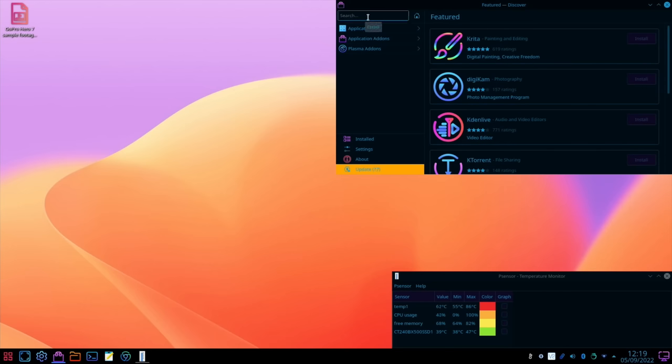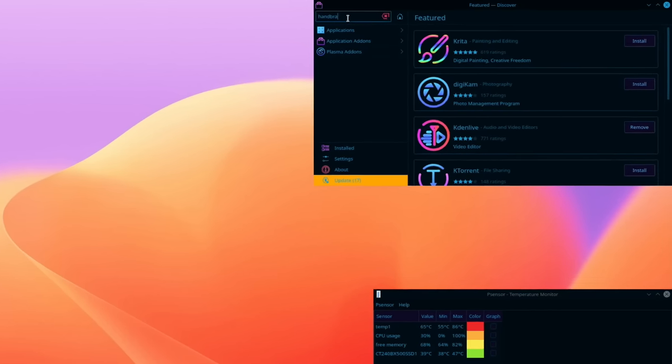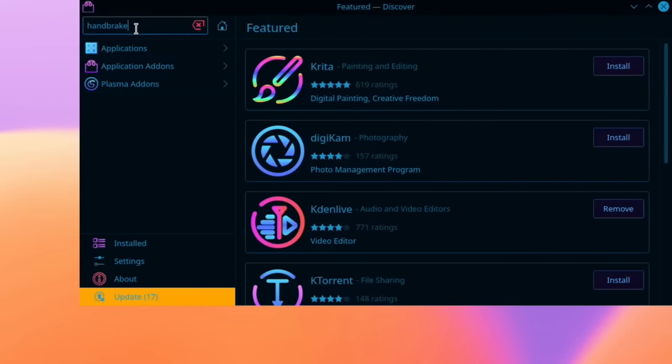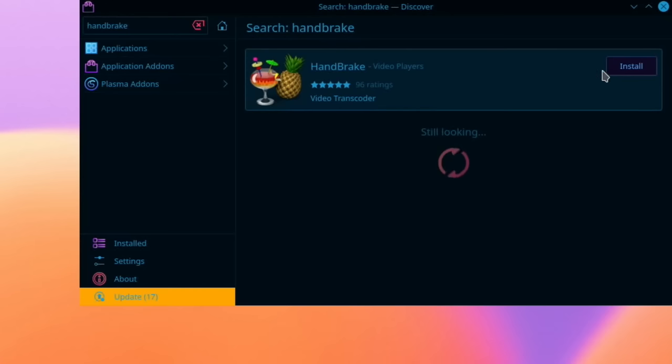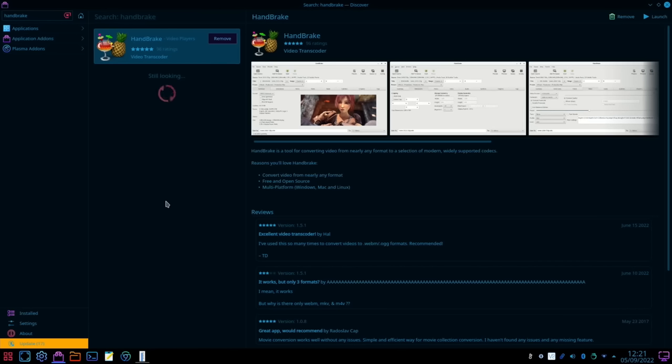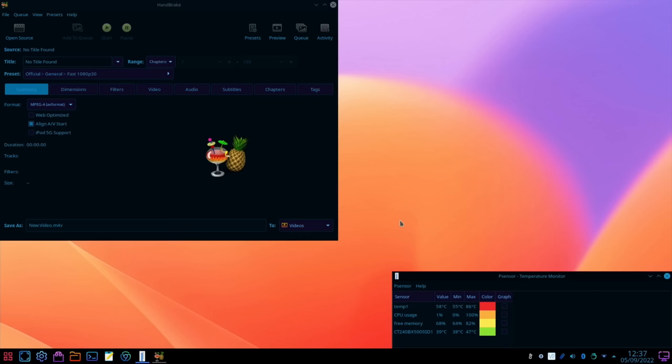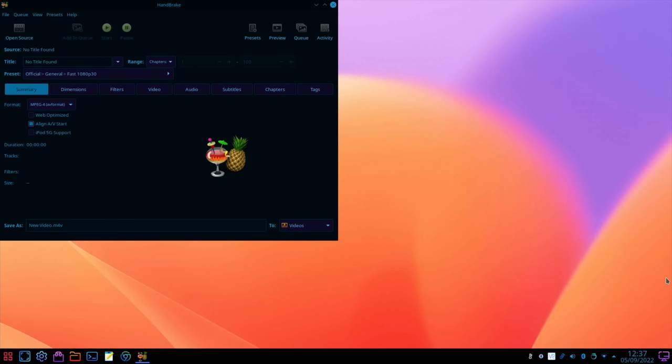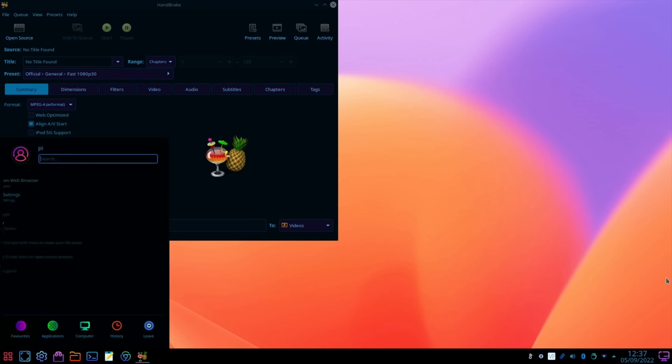So we type in handbrake and install it. I do like the way this store works, the way it installs, the way it tells you about the video, reviews, screenshots, everything like that. Let's launch that.